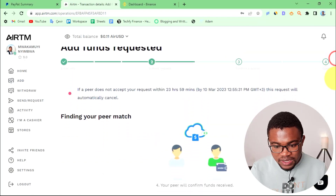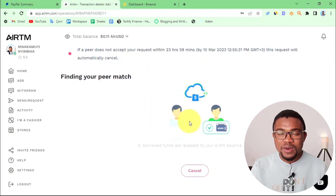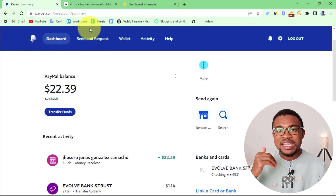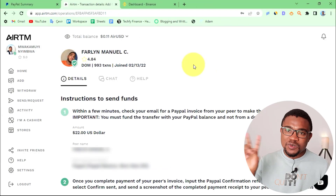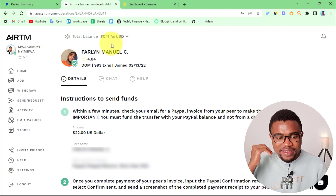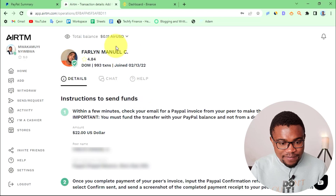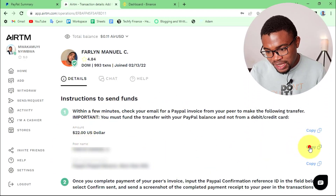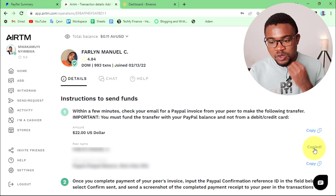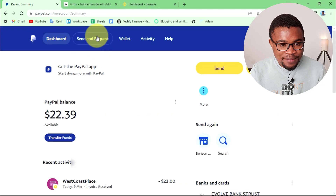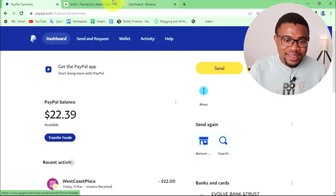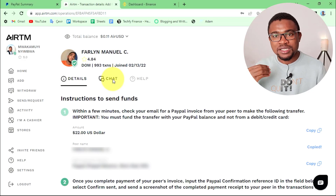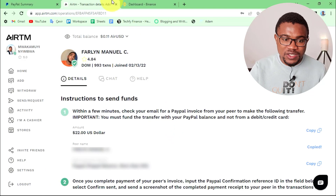Once you have added your PayPal email address, press Submit Request. Our request has been submitted successfully, so all we need to do is wait for a peer to accept. Once it is accepted, you just need to go to your PayPal account and send $22 to the email address provided here in Airtm. In just about two minutes, this person has accepted my request. Another smooth way is to use the chat here and tell the person to send you an invoice to avoid making any mistakes.